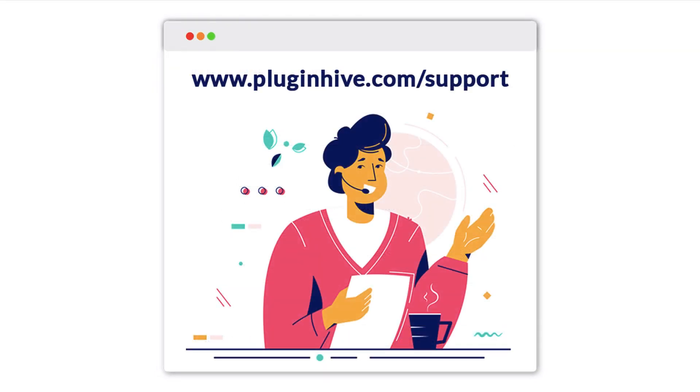If you encounter any difficulties or require assistance during this process, please feel free to reach out to us at www.pluginhive.com.